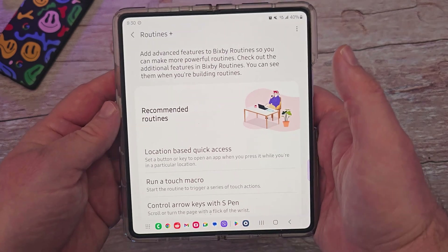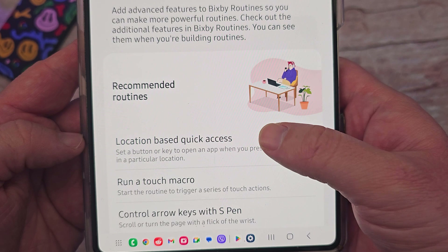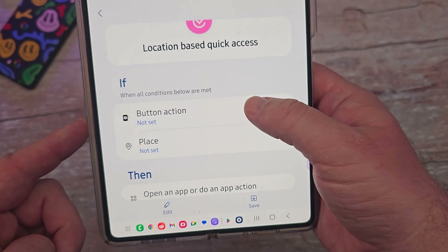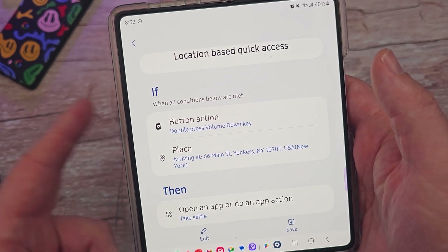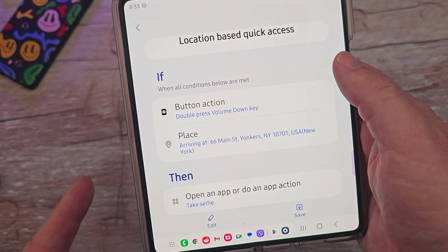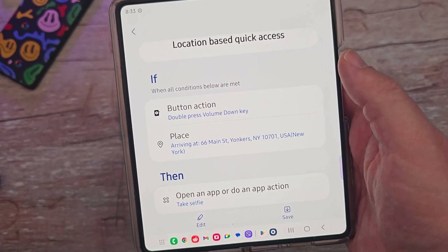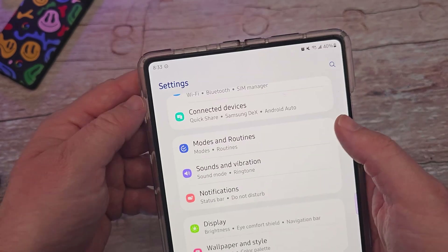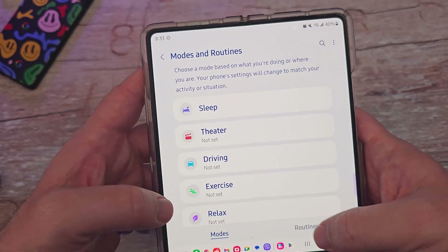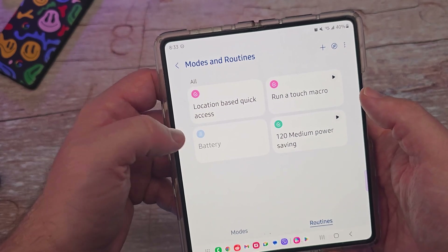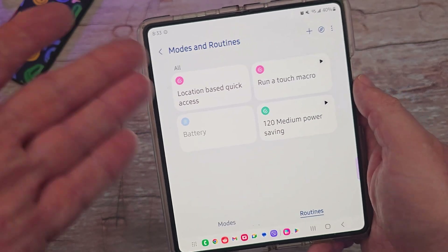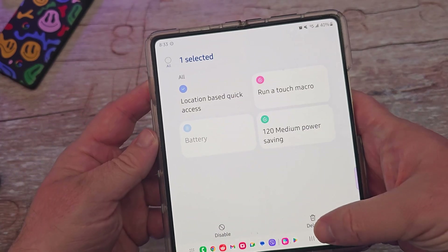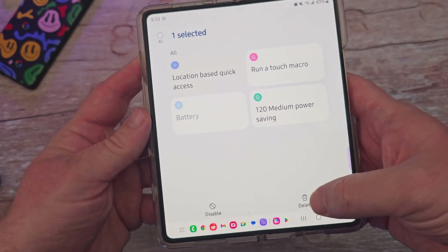Going into the Routines Plus app, we'll look at location-based quick access. You have an 'if' and a 'then' condition. For example, if I press my volume down button when I'm at a specific location, it will take a selfie photo — maybe for security purposes or whatever. You hit save and it's saved. You can think of a million reasons why you'd want something like that.